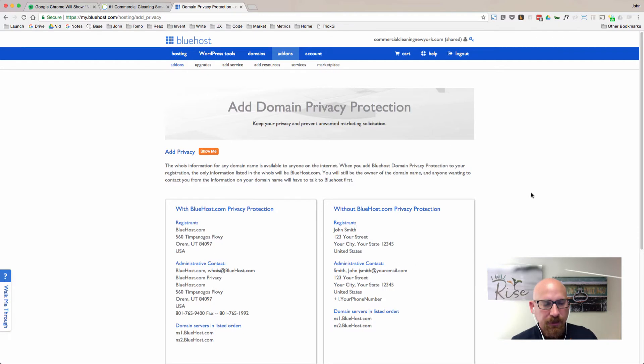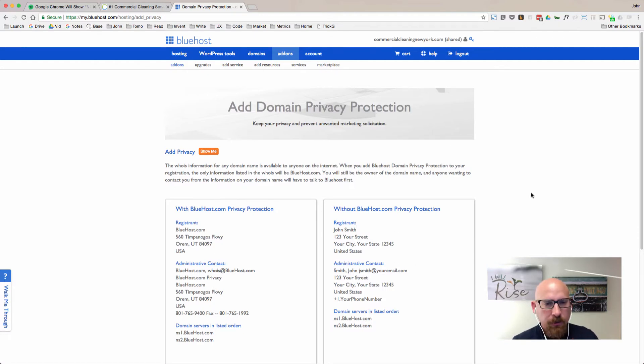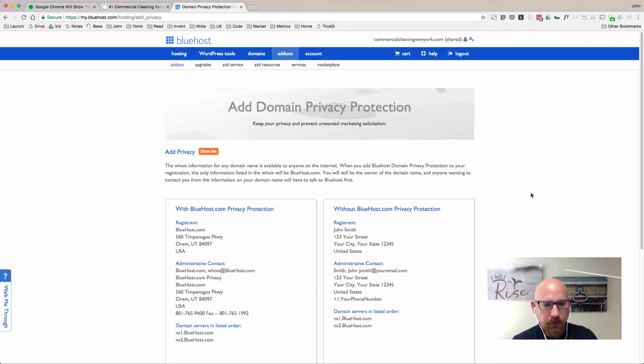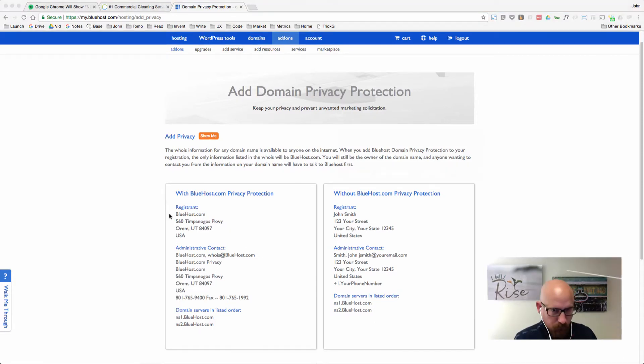So if you do have that turned on, turn it off for a few hours and turn it back on after you get the SSL certificate installed.